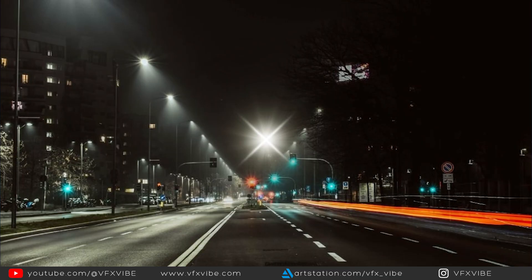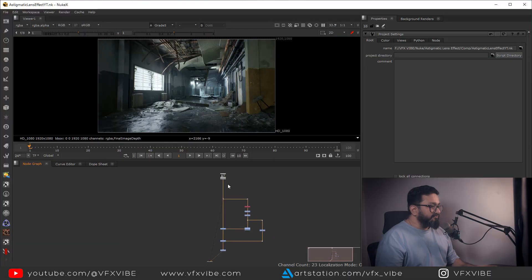This is basically a lens imperfection. It happens when light is not focusing on a single point inside your camera, resulting in a stretchy kind of defocus or stretchy kind of glow, as you can see in these pictures. So this lens imperfection will be the topic of today's video — we are going to create it inside Nuke.